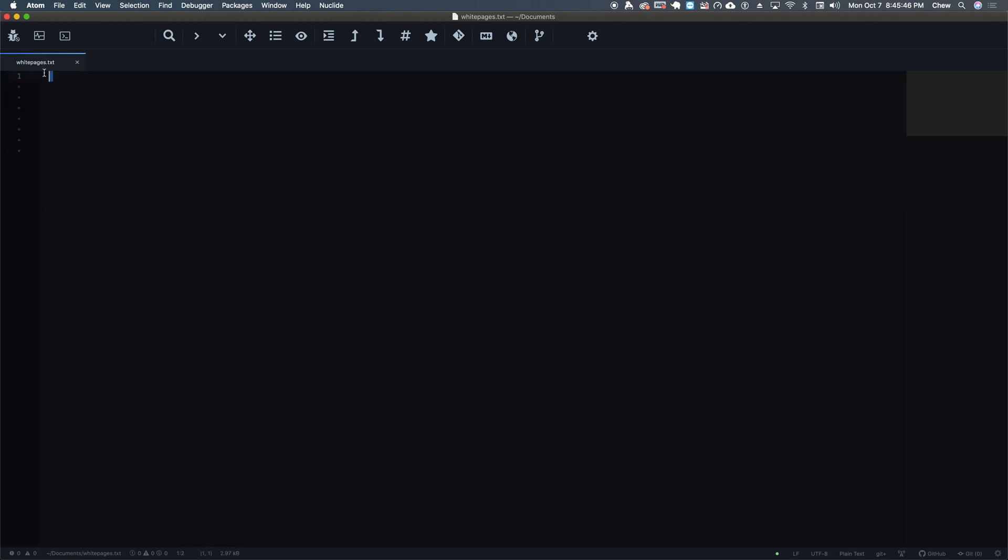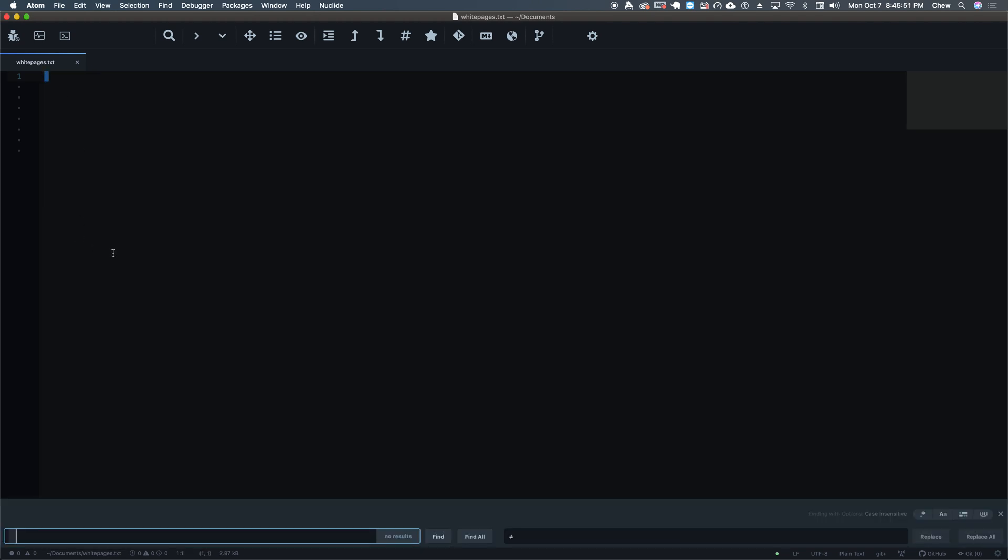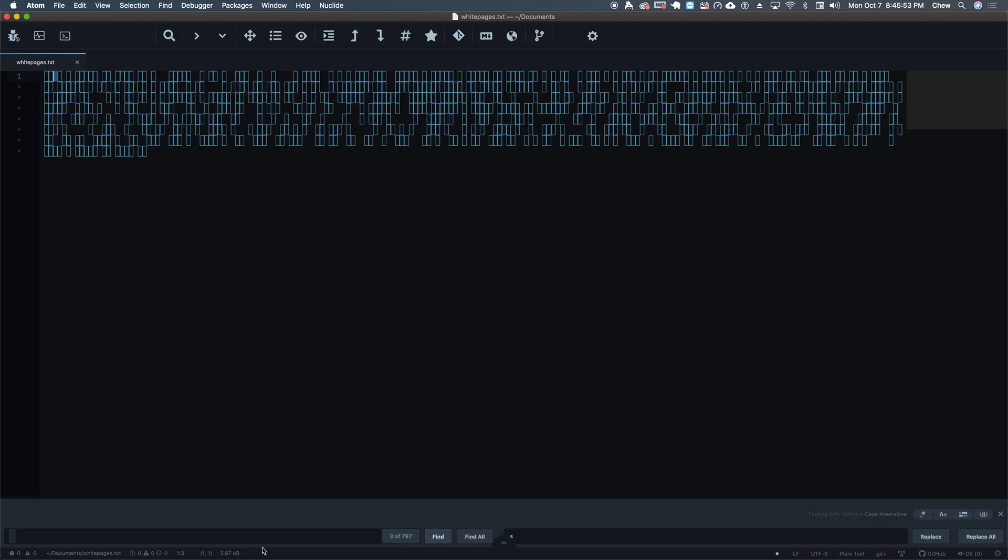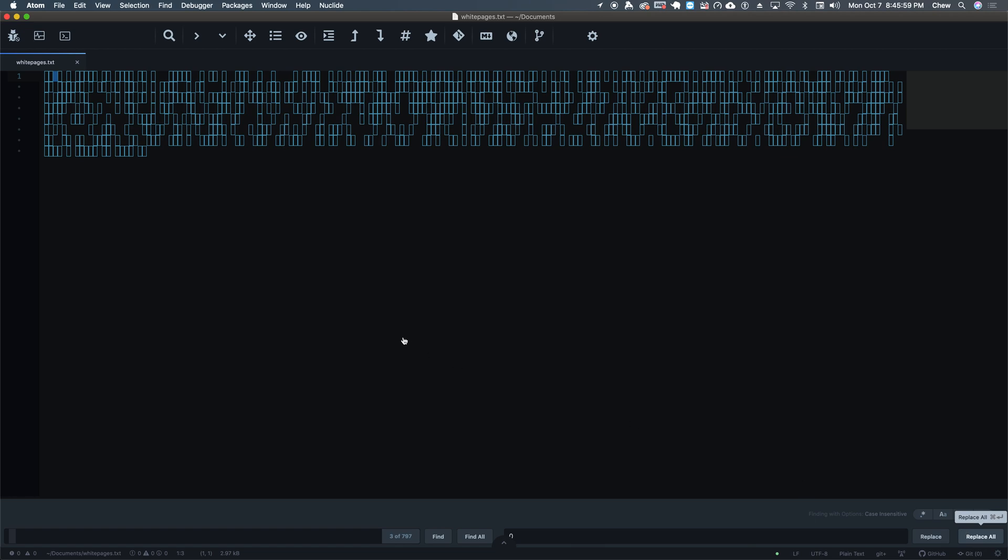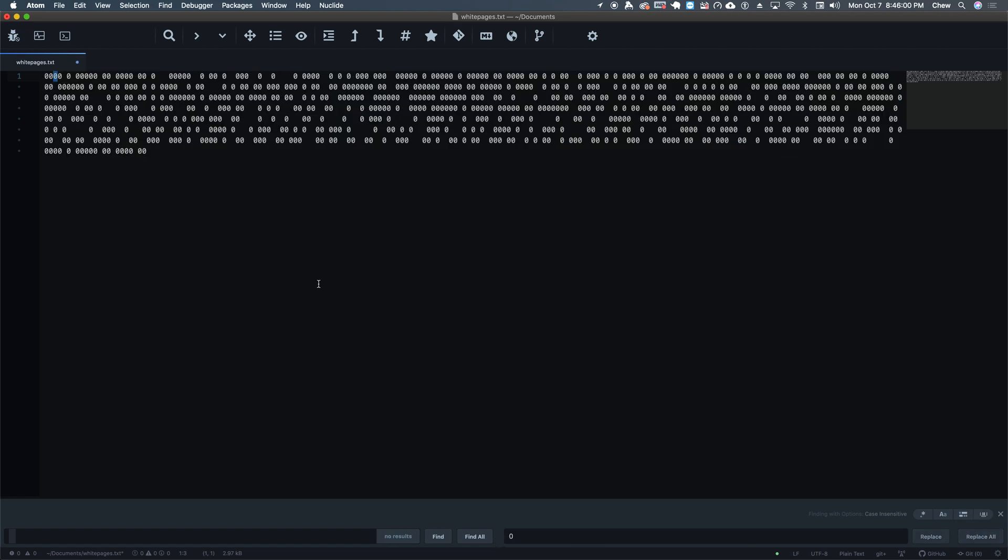So let's go ahead and select the first character here, or one character, yep, there we go, and find this. As you can tell, there is a ton of these little numbers here. Let's go ahead and change this to a zero.